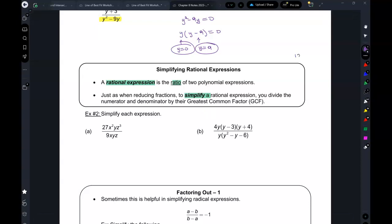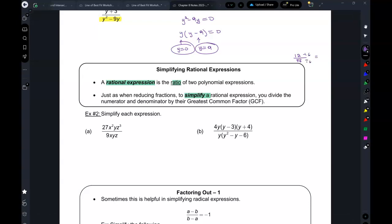For example, if I have 12 over 18 — what can I divide both of these by? The biggest number that you can divide both of them by is the greatest common factor. Three is a common factor, six is also a common factor. To reduce it in one shot, you divide by the greatest common factor, which is six. So we divide by six and get two thirds.